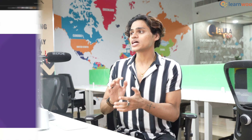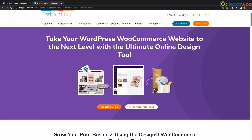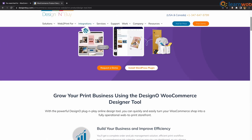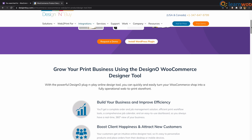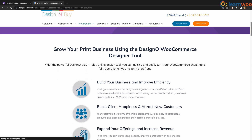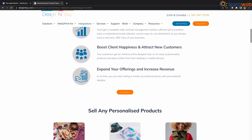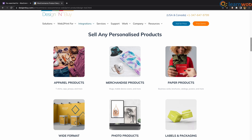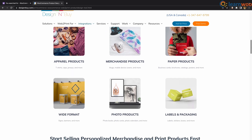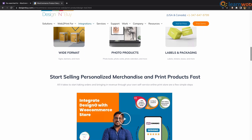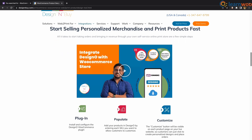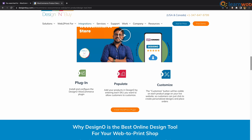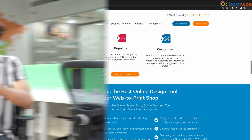At number 3 we have Design & Buy. With this plugin, online printers get access to a comprehensive web-to-print solution that enables you to sell custom items like t-shirts, caps, mugs, and greeting cards. This designer integrates directly with your WooCommerce shopping cart and makes it easy for customers to design and place orders on the comfort of any device.